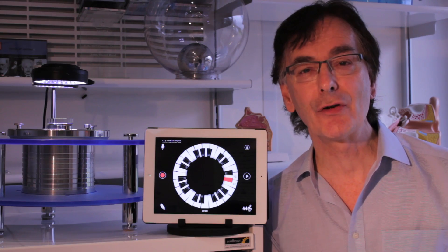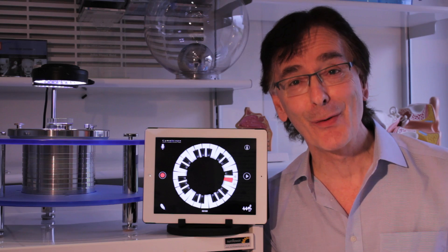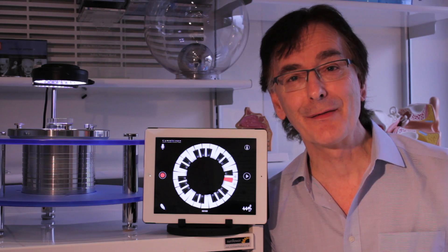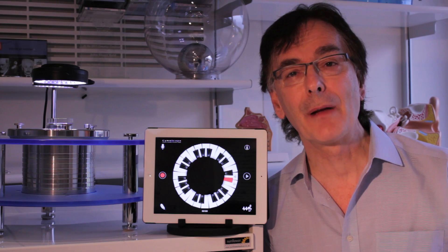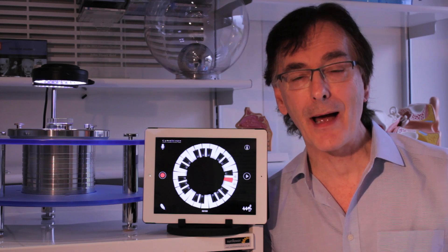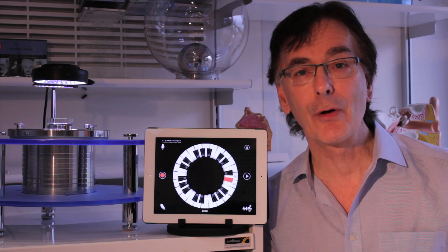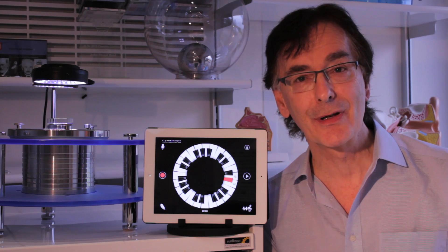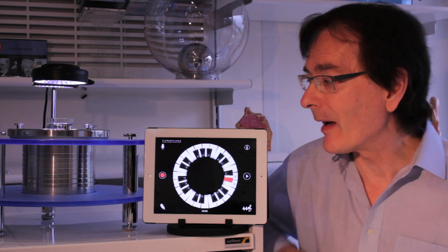It's a precision-engineered instrument and therefore quite expensive, but now we've developed the cymoscope app for both Apple and Android platforms. Here it is on an Apple iPad.